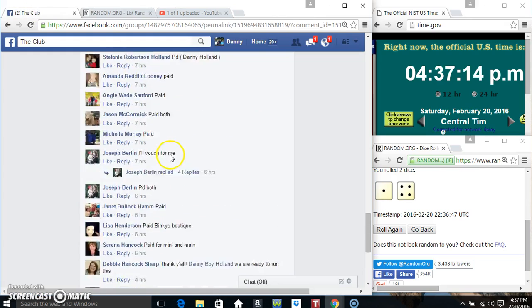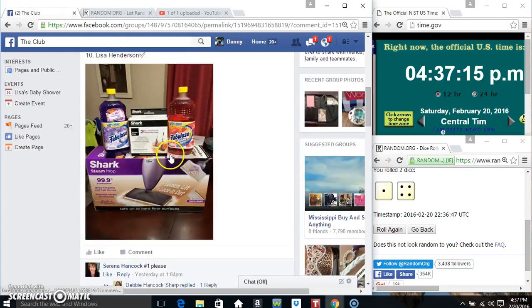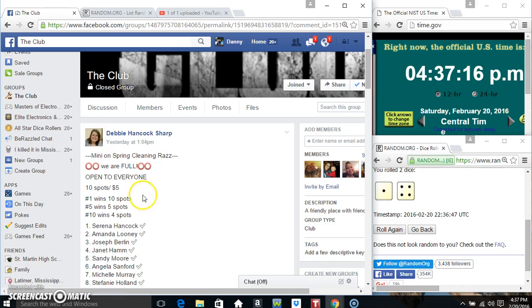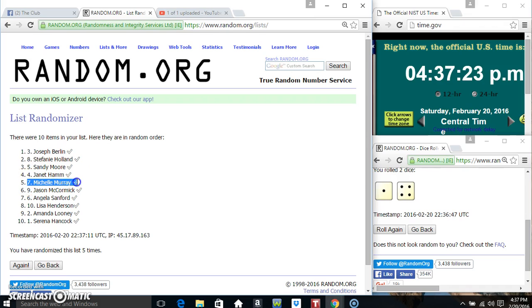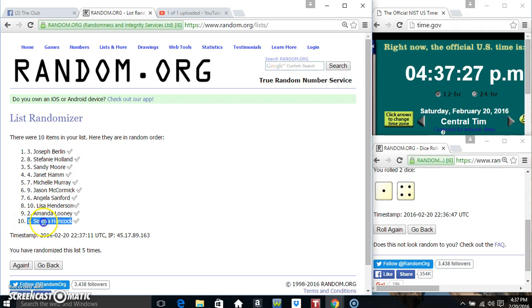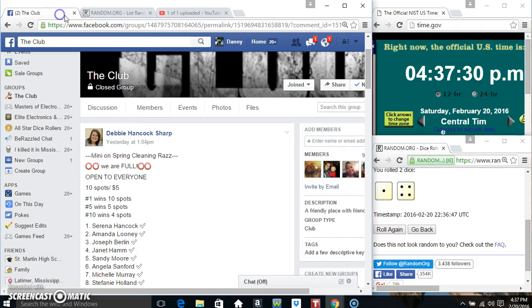Alright. Spot 1, 10, 5 and 4. Spot 1 Mr. Joseph Berlin wins 10 spots. Spot 5 Miss Michelle Murray wins 5 spots. Spot 10 Miss Selina Hancock wins 4 spots.